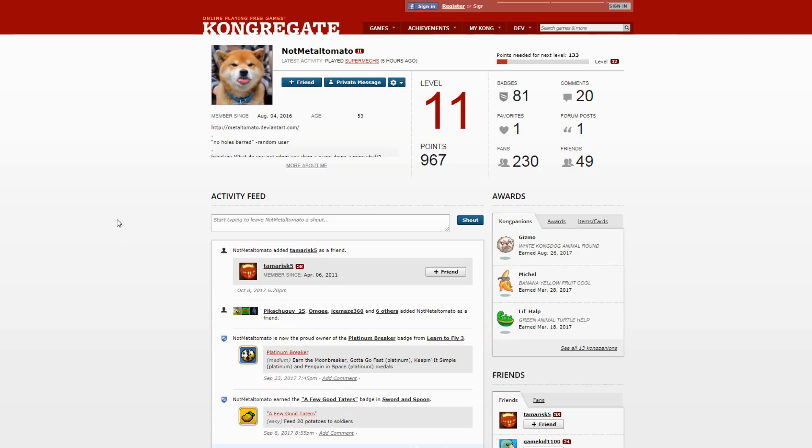He didn't get banned. I reported him, my friend reported him too, and I reported him on another account because I believe that my first report didn't go through well and they didn't take my report seriously.